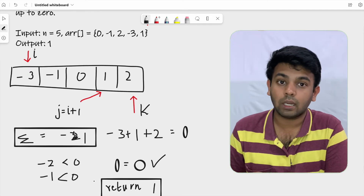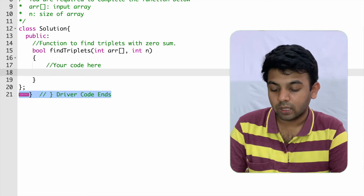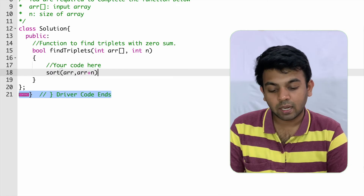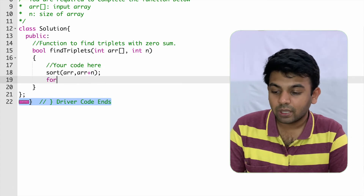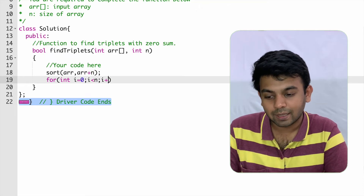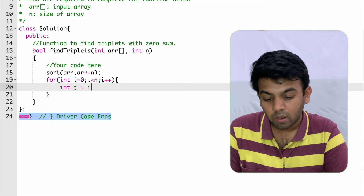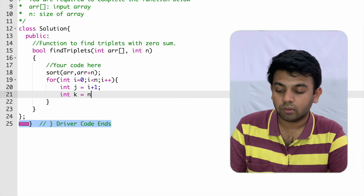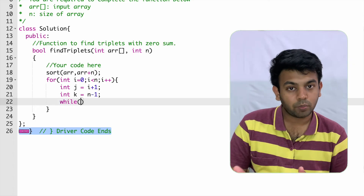Now we'll move to GeeksForGeeks and solve this in code. First, we sort the array using the default sort method with arguments arr and arr plus n as the start and ending memory addresses. Then we have a for loop running from i equals 0 to i less than n. j starts from i plus 1, and k starts from n minus 1.